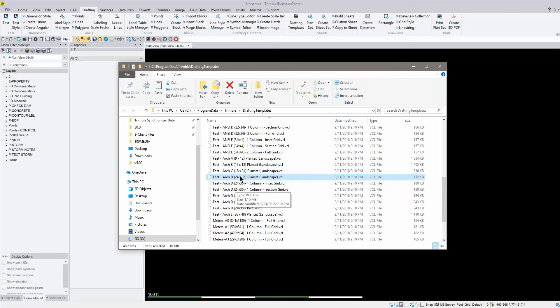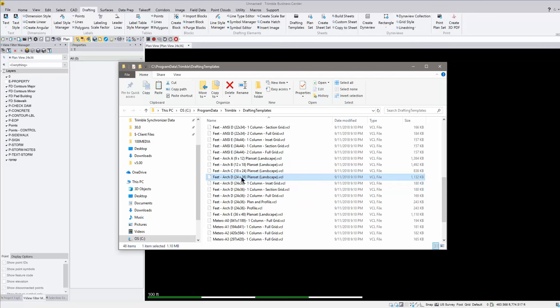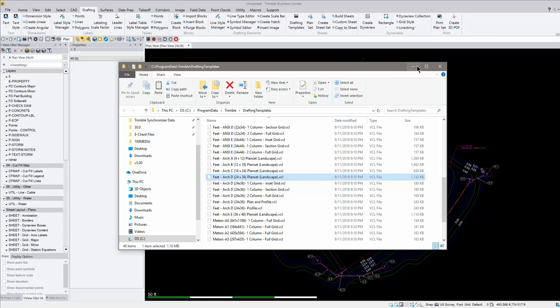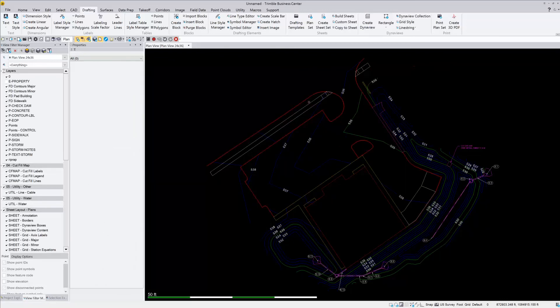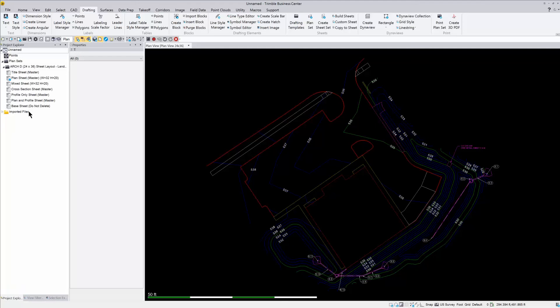If you want to use any of the other ones, you could just drag those in, if you need different sizes. So we'll just start out with this 24 by 36 plan set, and I'm going to drag this in. And now if I go into my Project Explorer, you'll see that this plan set is now here, and I also have my sheet sets underneath it.